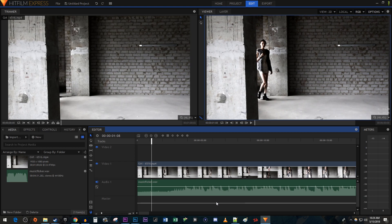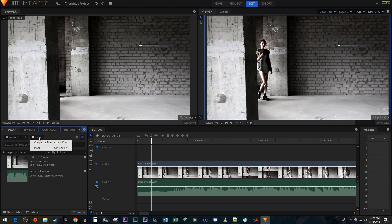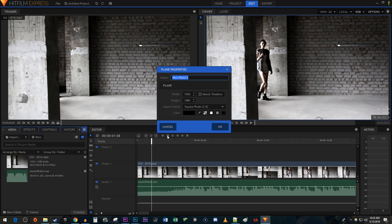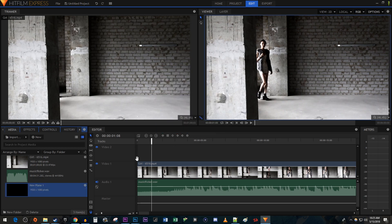To get started, I just added a video clip and an audio track to my timeline. Let's begin by going over to the Media tab and clicking the New button. Select Plane, choose the black color and hit OK. Drag the black plane above your video on your timeline.